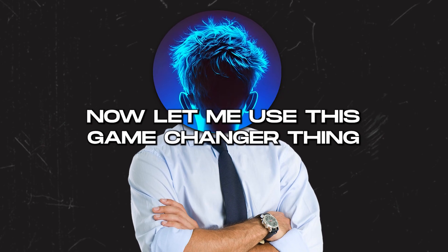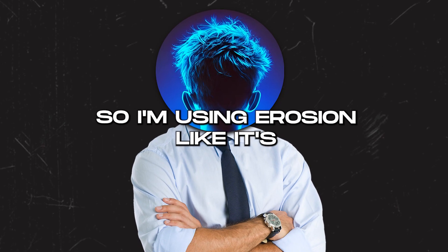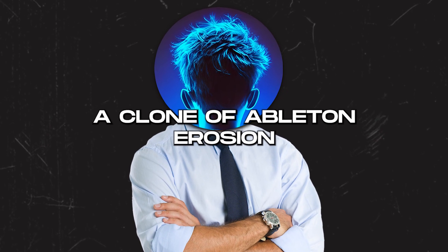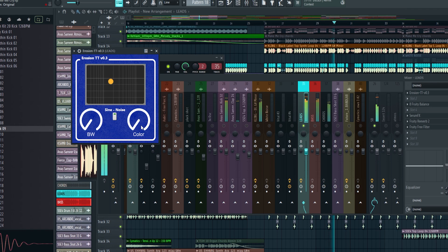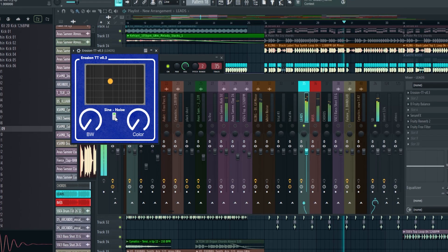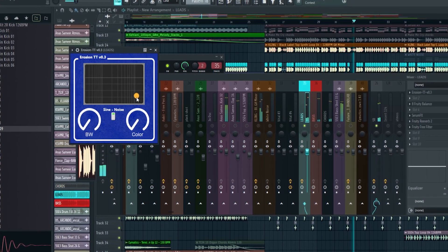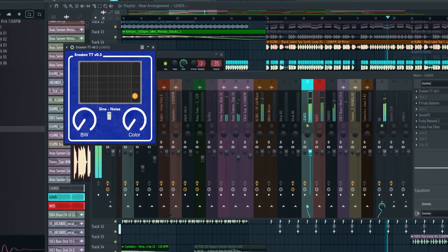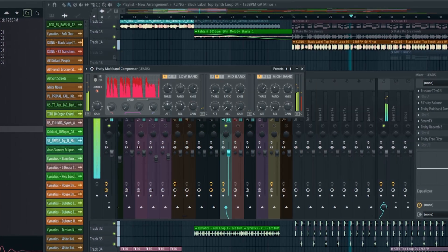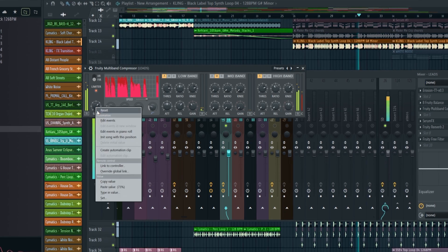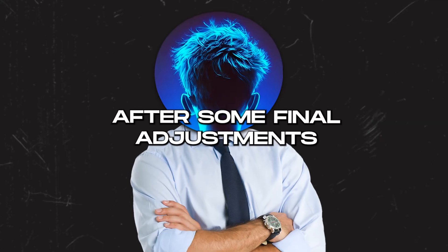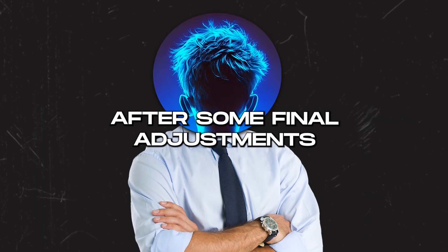Now let me use this game changer thing. I am using Erosion - it's a clone of Ableton Erosion. It's a free plugin, you can find it on Google, just search it. I also added a multiband compressor and EQ to shape it a bit more. After some final adjustments, the track sounds like this.